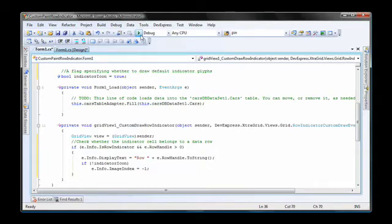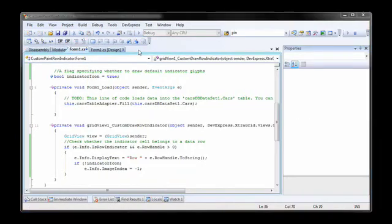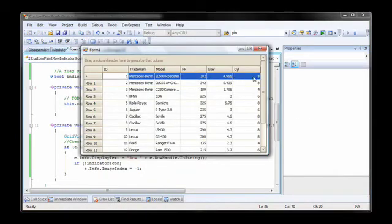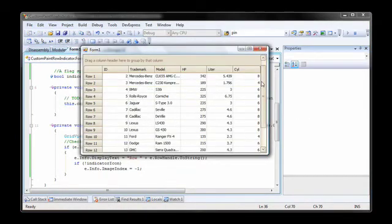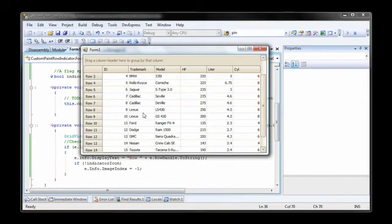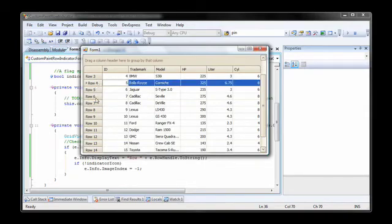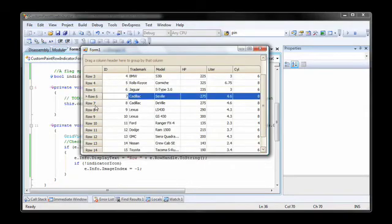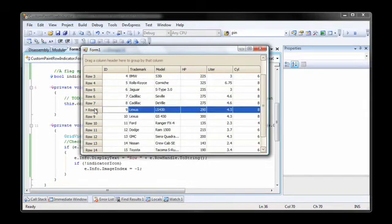I run the application to see the results. Now you'll see that the indicator rows are displaying my custom text. Additionally, the glyphs are also drawn when I select each row.